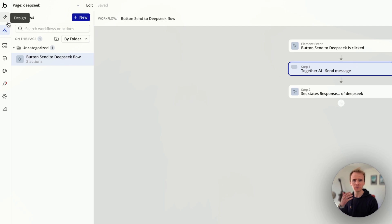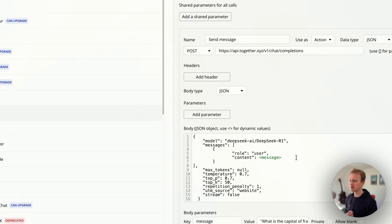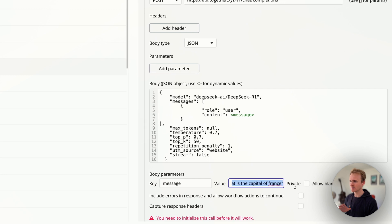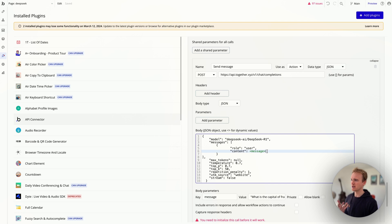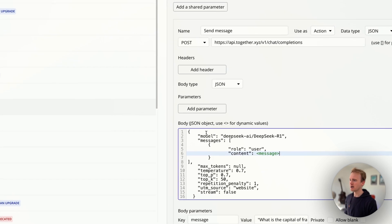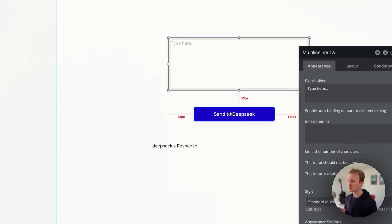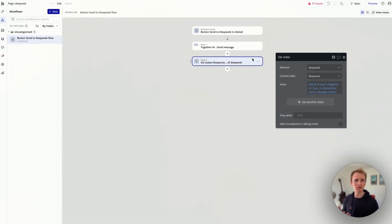Here are some things that I've seen people struggle with — it's actually led them to believe that they can't do something that you actually can do in Bubble. I'm going to be using this Deep Seek demo app. If you want to see the full video of how I built this, you can go check it out — it's only a few weeks old. I'm taking this API call, and if you're unfamiliar with the API connector, I'm effectively inserting a dynamic value into a placeholder variable spot in the Deep Seek API call. On my page I've got an input, and I want to take what's in the input, put it into my Deep Seek API call, and then put the response into a custom state.